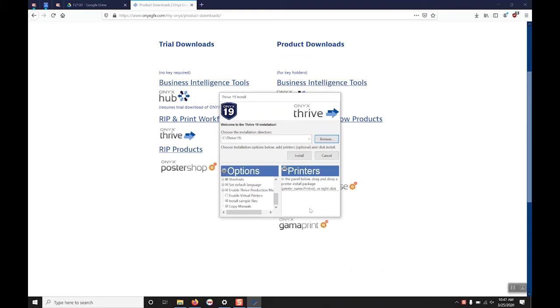In the bottom right if you have already downloaded the printer drivers you can install them by either dragging them or right clicking and browsing to where they have been downloaded.